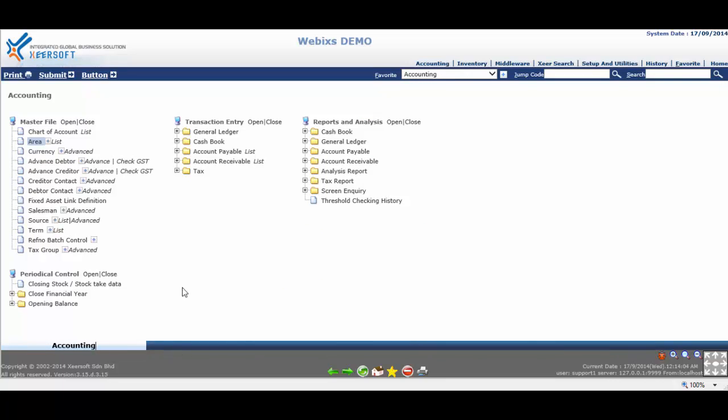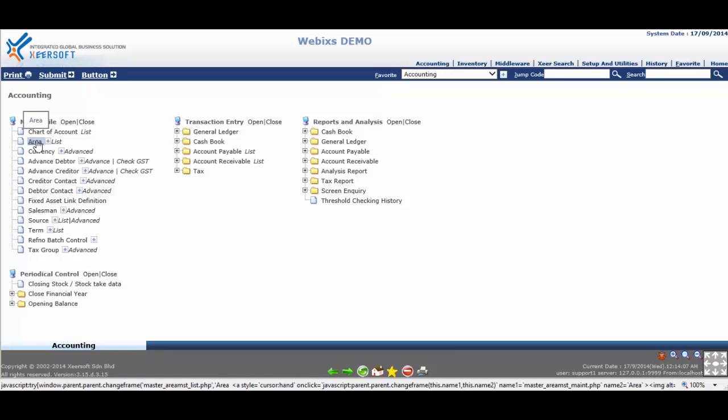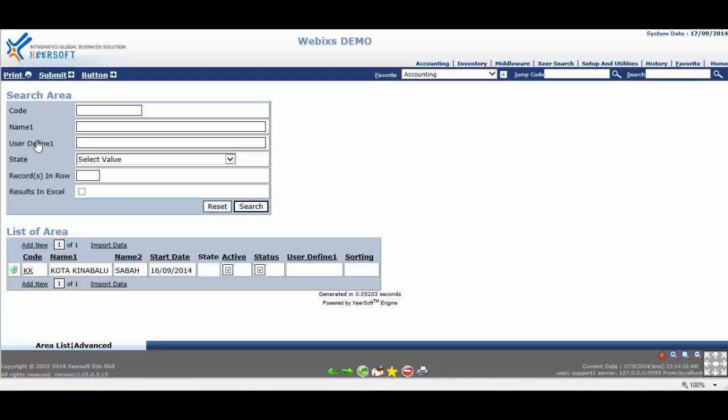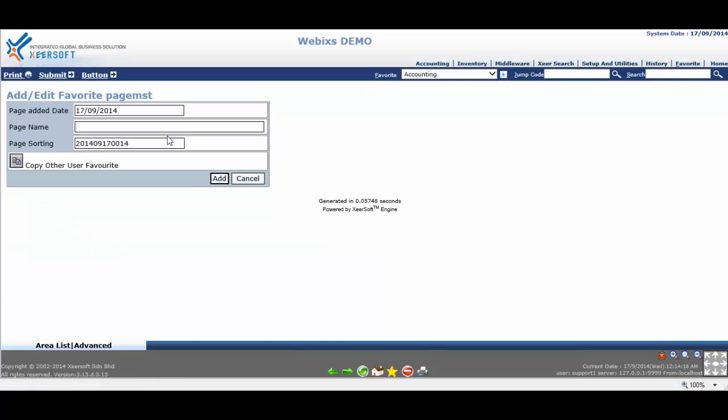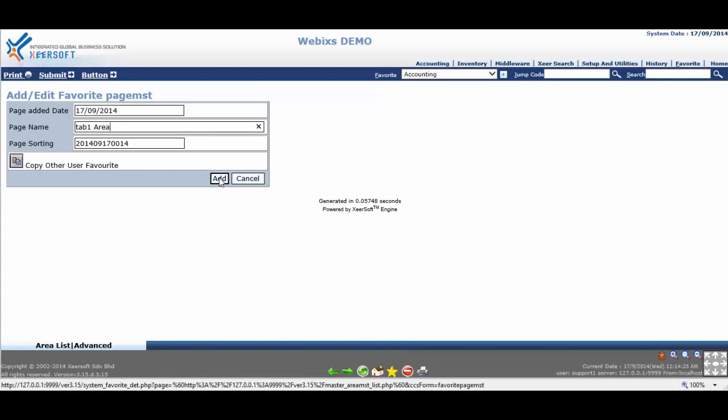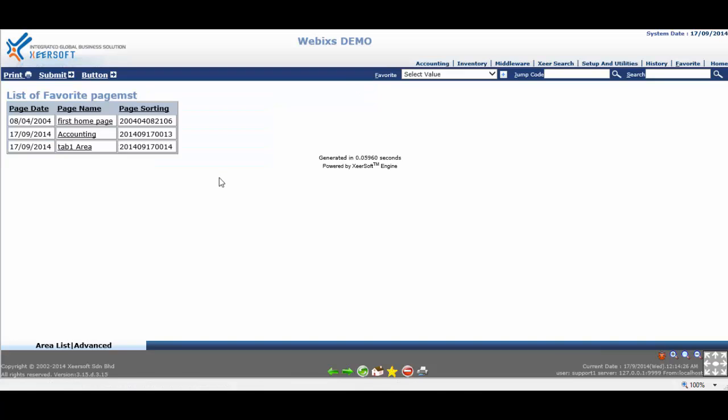For example, we want to set Accounting Area Master at the first tab. So we navigate to Accounting Area Master. Then again, click on the plus button next to the Favorite List box. This time we put Tab 1 and follow by Area as the page name. Click Add button and save the first Favorite tab.